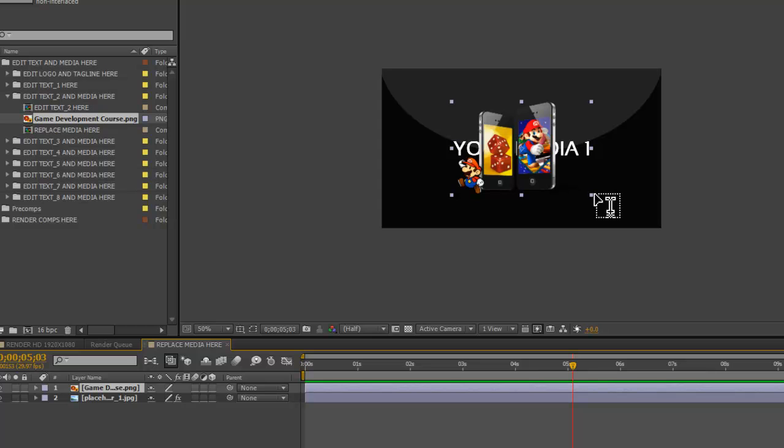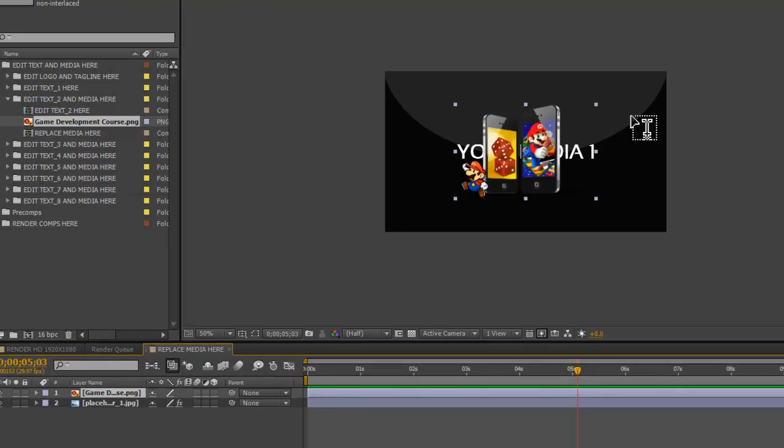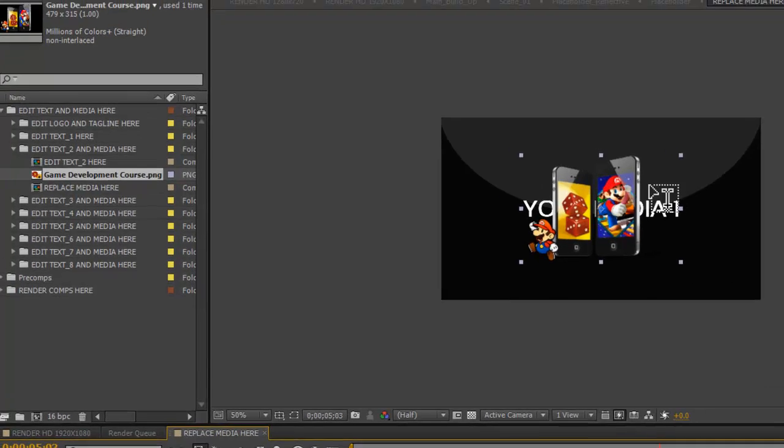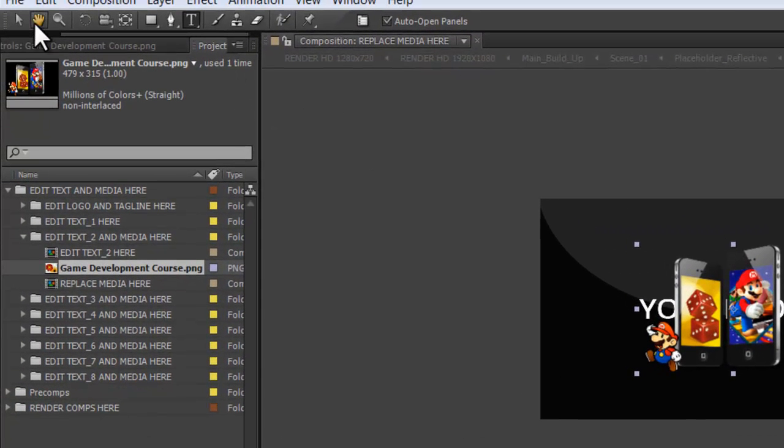You're going to see some handles down here in the corners and up top that will be used to drag and resize this image. What's going to happen a lot of the time is the cursor is actually set to the Text tool. In order to resize your images, you want to go up to your Selection tool and click on that.